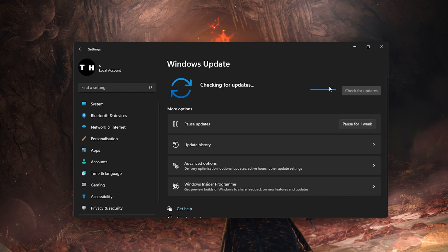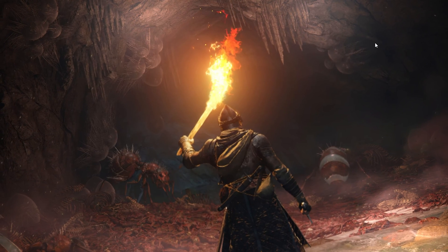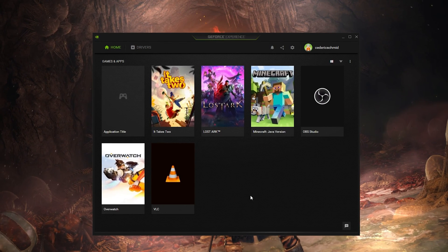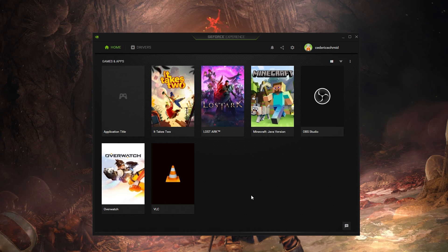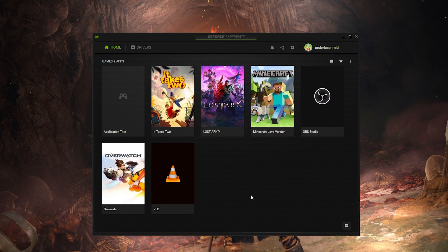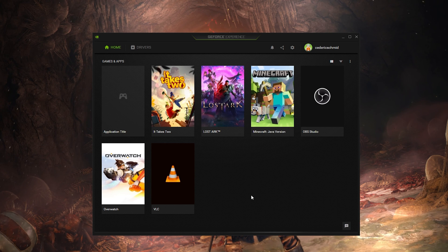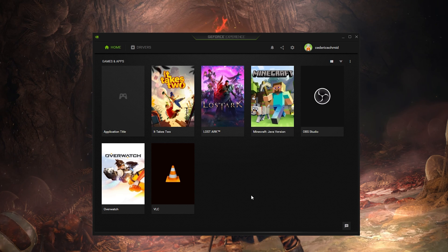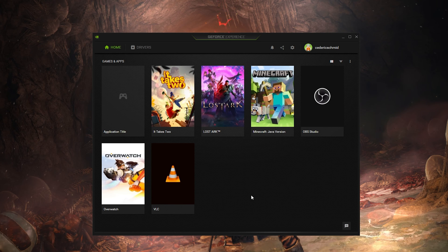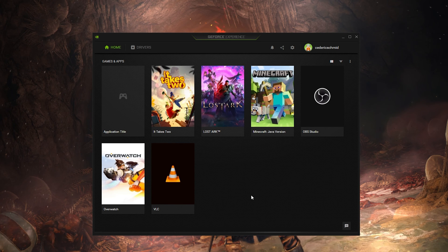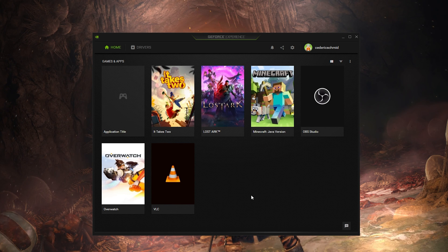You should also make sure that your graphics card driver is up to date. I suggest using the GeForce Experience application if you are using an Nvidia GPU, but you can also use the AMD Radeon software.